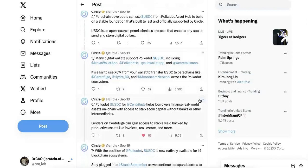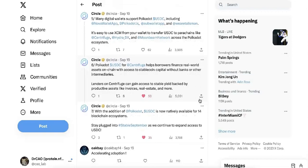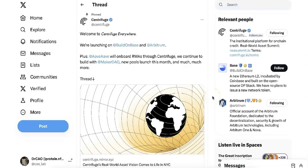And using XCM, you can transfer your USDC to any parachain, including Centrifuge.